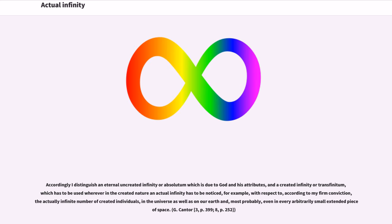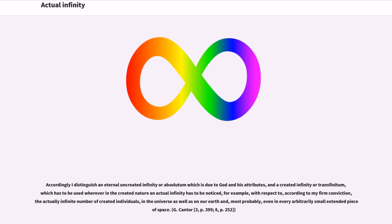Accordingly I distinguish an eternal uncreated infinity or Absolutum which is due to God and his attributes, and a created infinity or transfinitum, which has to be used wherever in the created nature an actual infinity has to be noticed, for example, with respect to, according to my firm conviction, the actually infinite number of created individuals, in the universe as well as on our earth and, most probably, even in every arbitrarily small extended piece of space. G. Cantor, 3, p. 399, 8, p. 252.